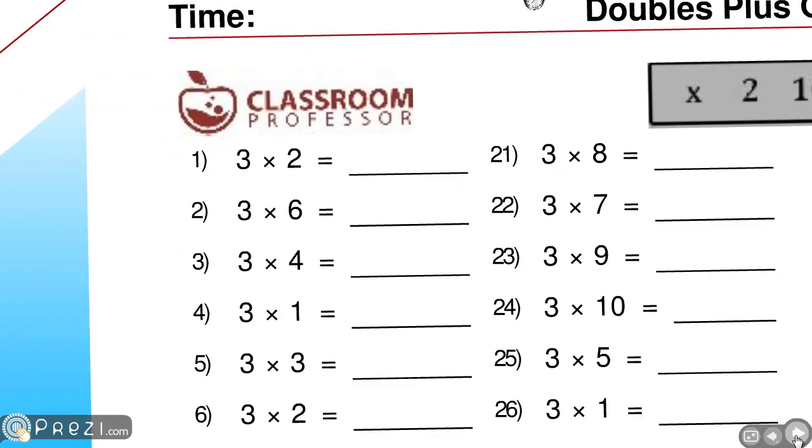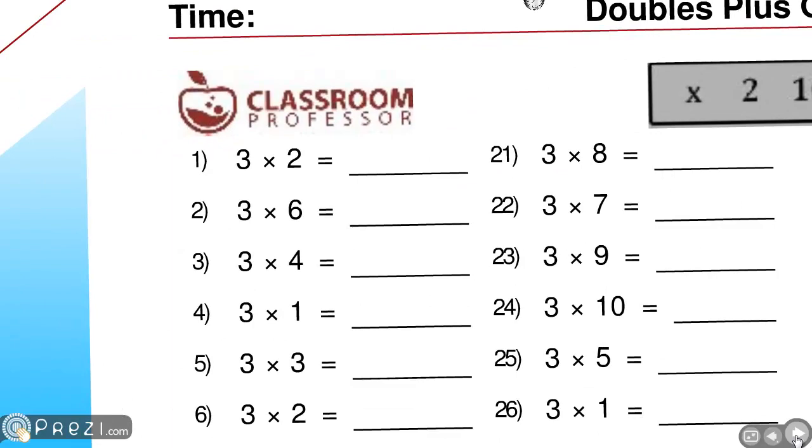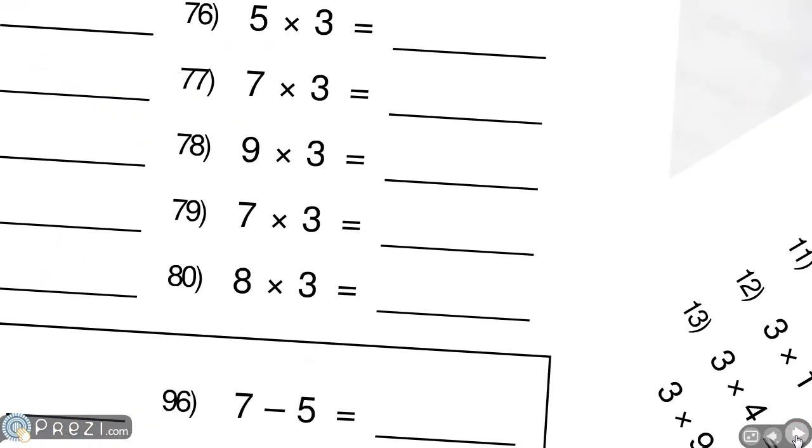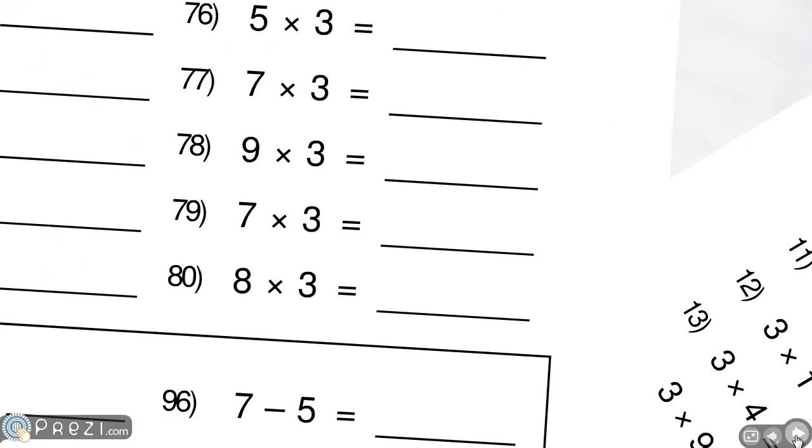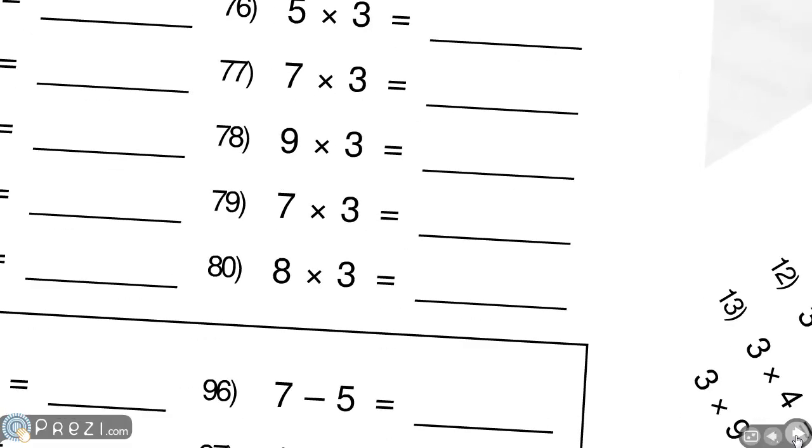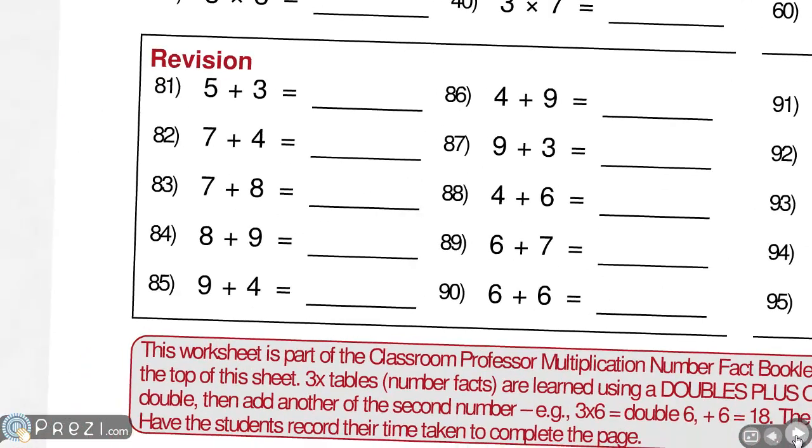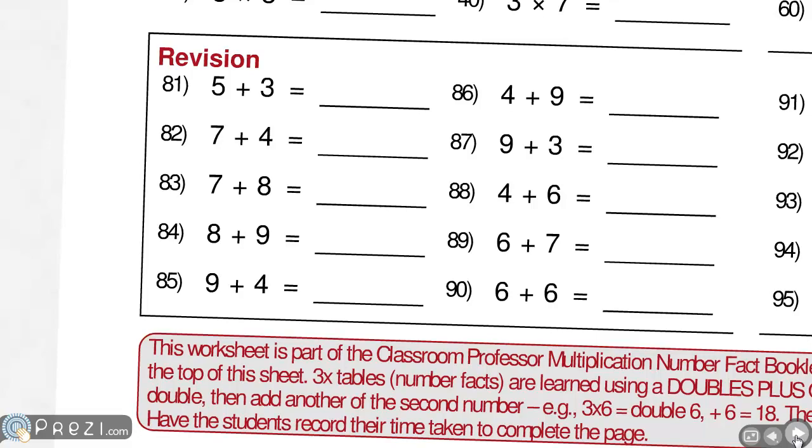So let's go back to the practice. There are 80 number facts that go over and over the multiply by 3 on the page. That means each of the number facts is practiced at least 6 to 8 times on each of the pages. There's also 20 revision down the bottom that goes over addition and subtraction number facts learned earlier, and later on it includes the multiplication number facts as well.